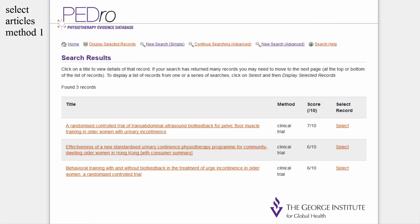You can select articles in two places. The first is on the search results page, which lists all the articles which fulfil your search criteria. Click the Select hyperlink next to the article or articles you are interested in. The word 'Selected' appears next to the title of the articles which you have selected.